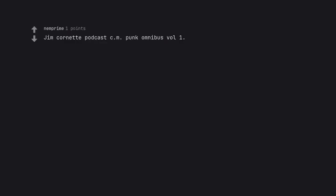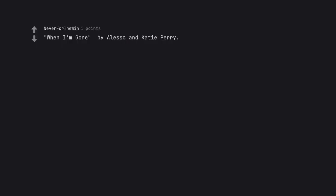Jim Canette Podcast CM Punk Omnibus Fall 1. When I'm Gone by Alessa and Katy Perry.